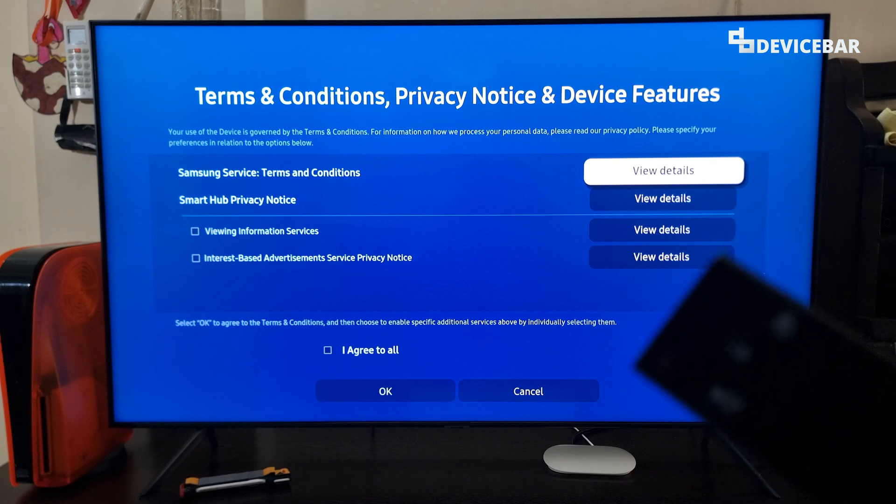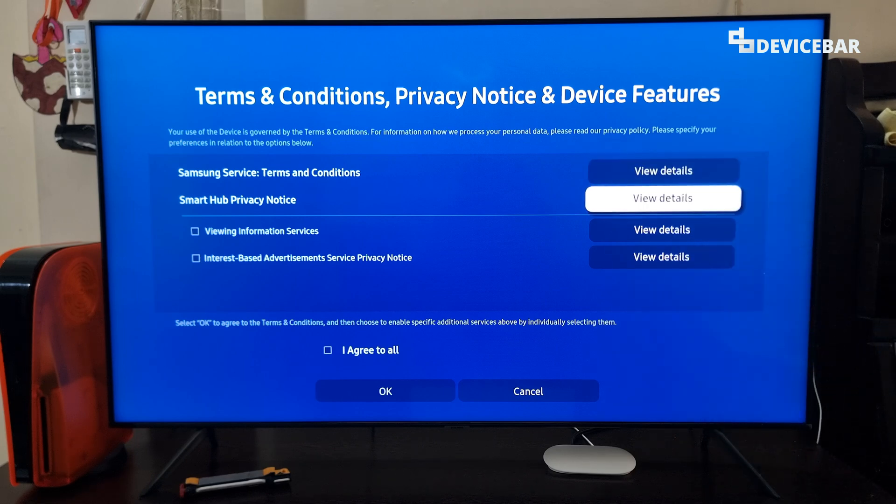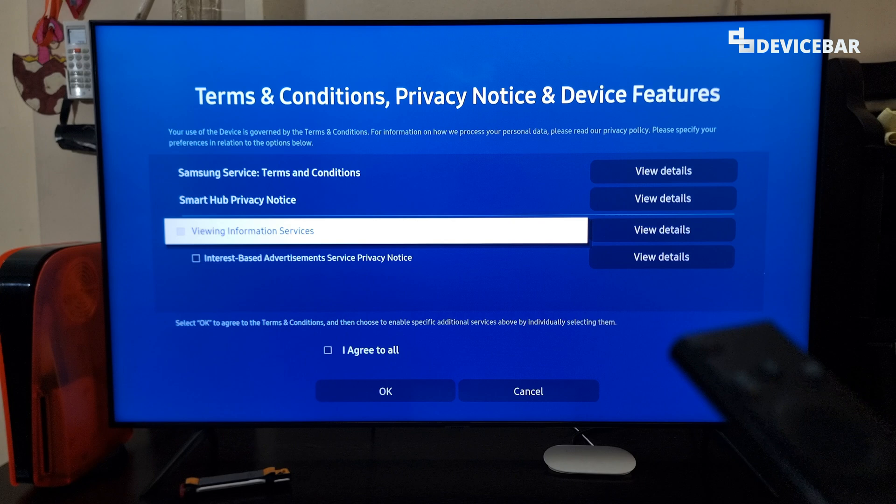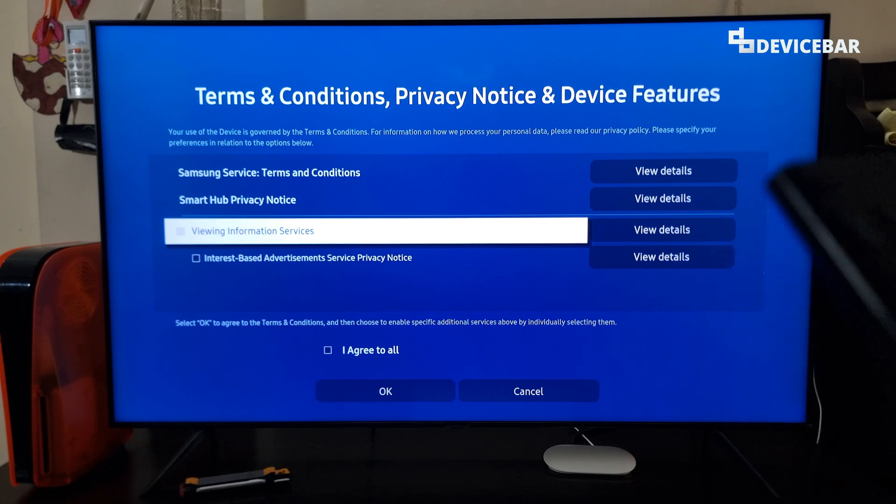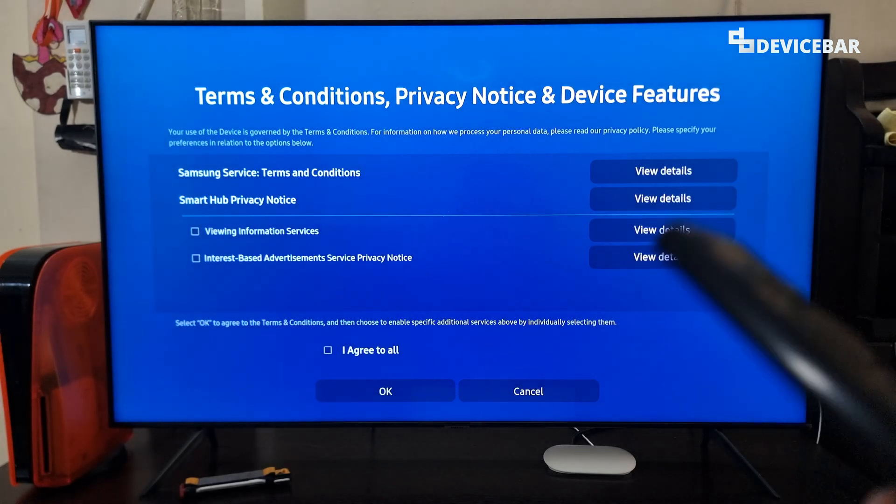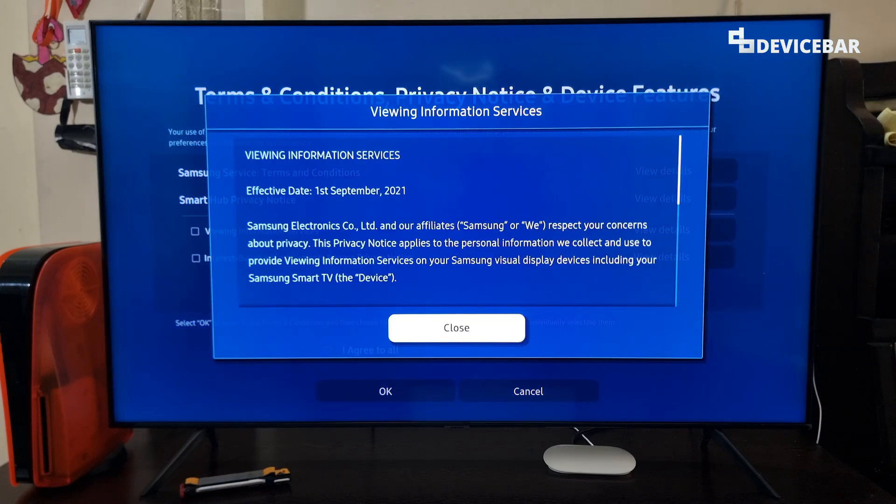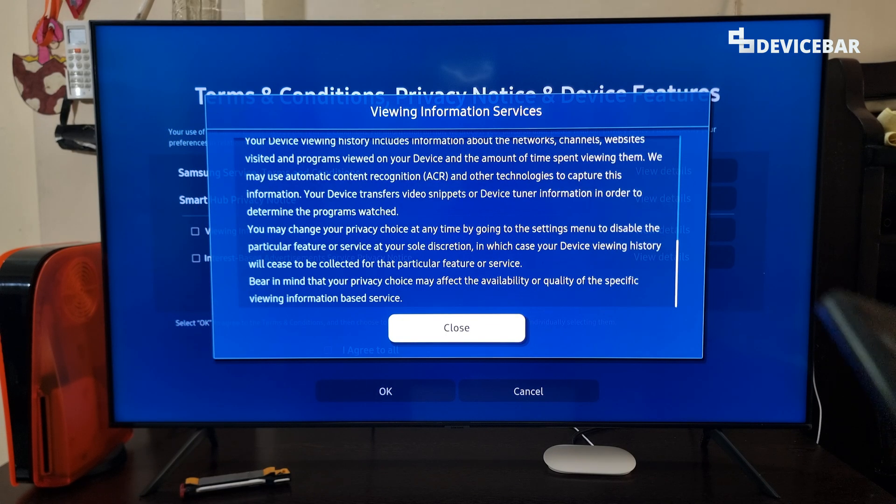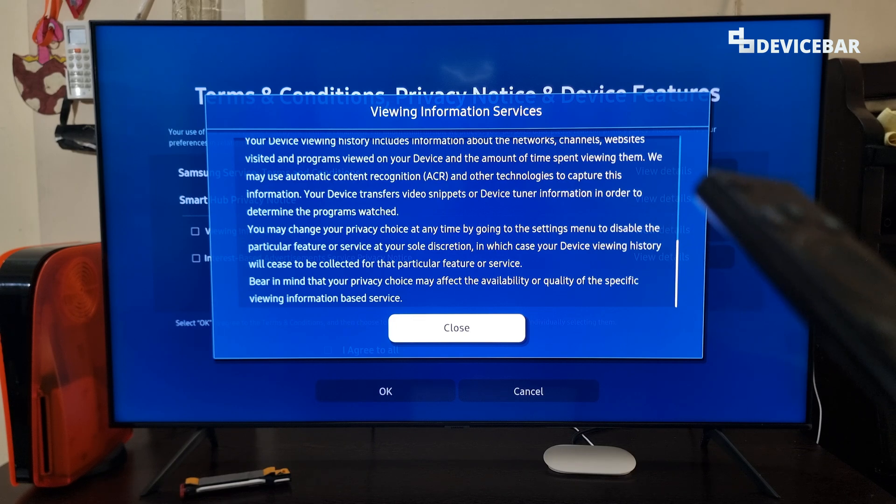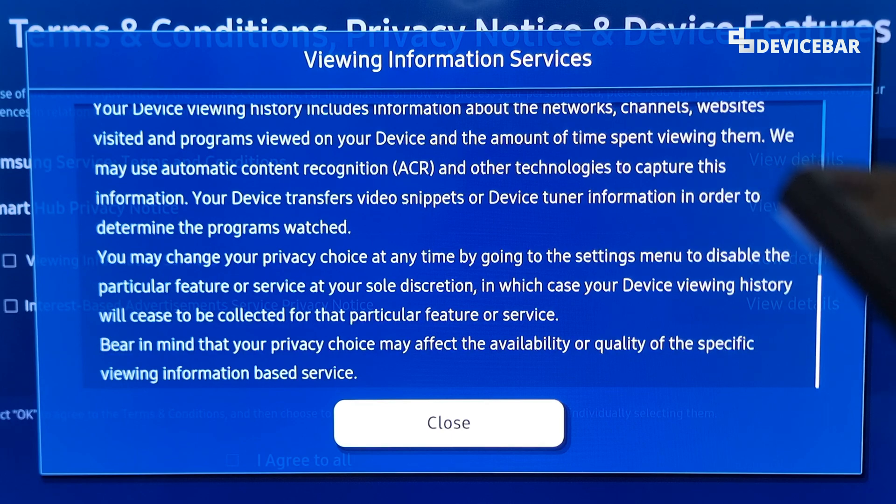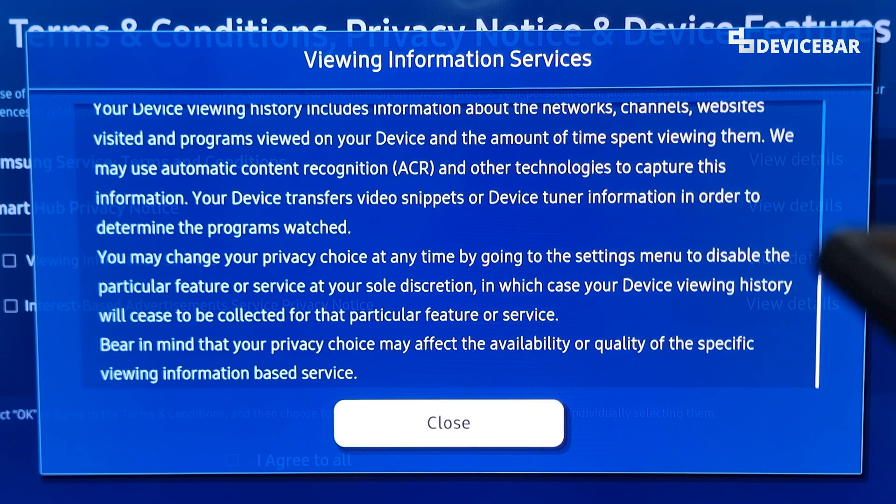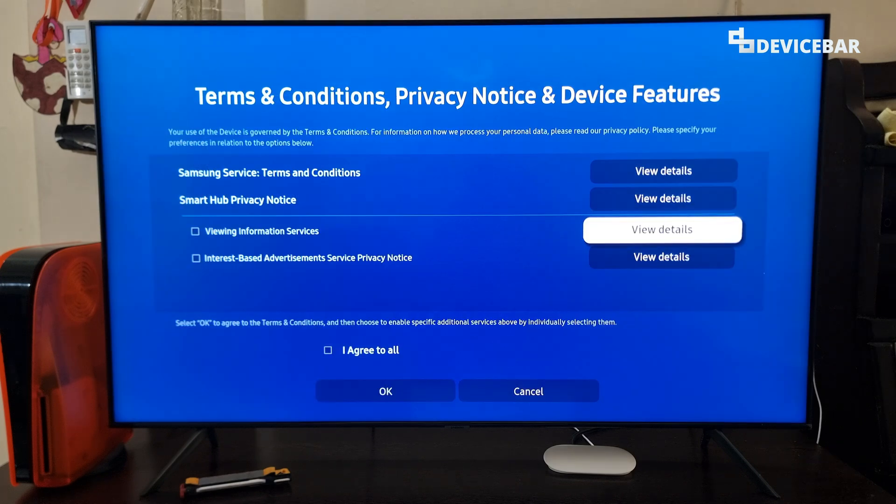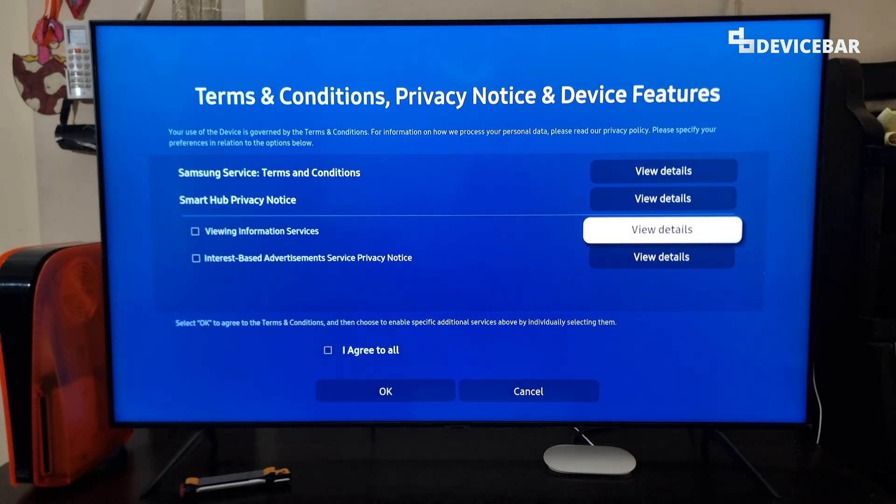Here on this page, we have to make sure viewing information services option is unchecked. Because if we go to view details, they clearly mentioned about ACR. So if we scroll down, we can see them talking about ACR. They mentioned we may use automatic content recognition ACR and other technologies to capture this information. So we have to make sure that we have unchecked this option.